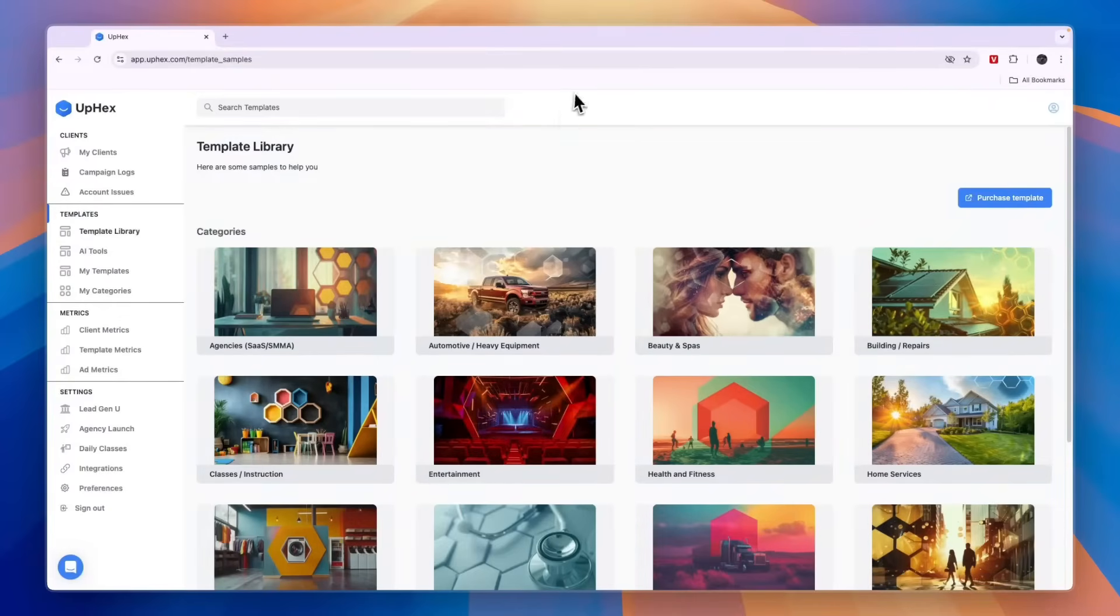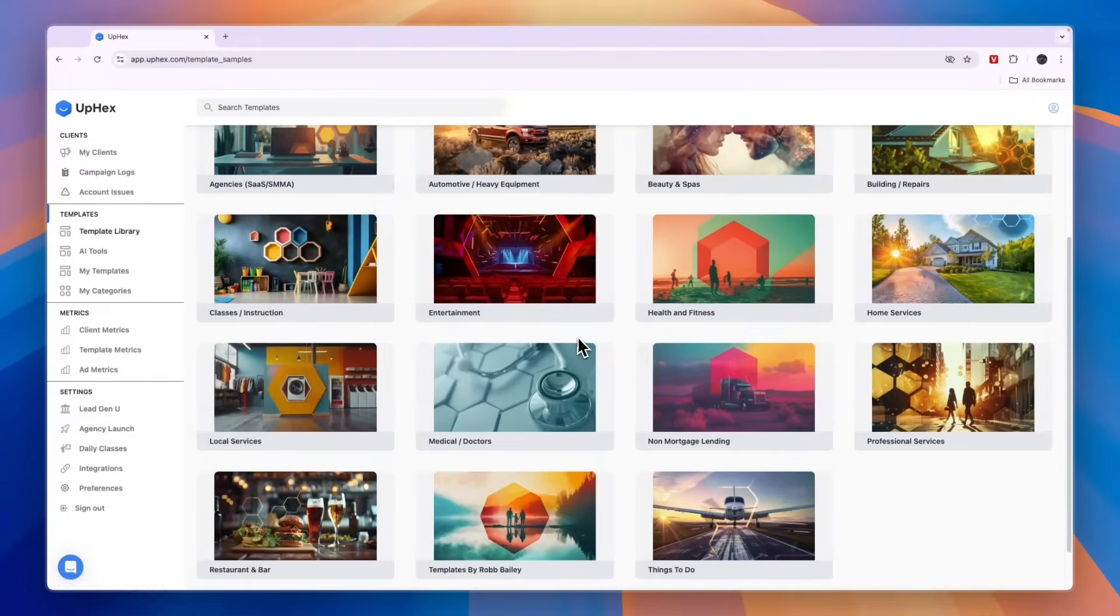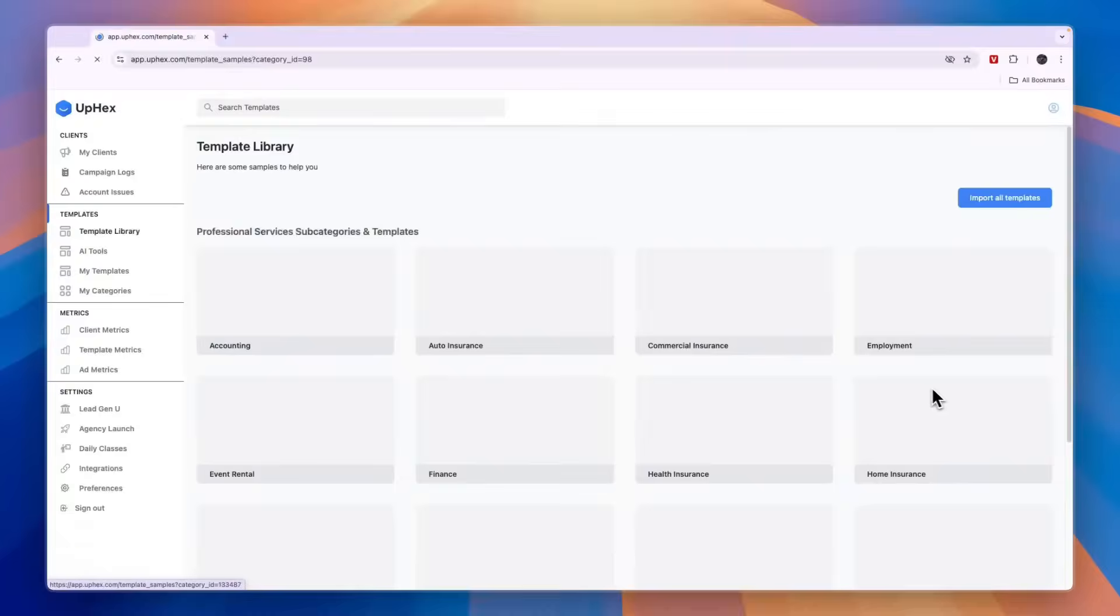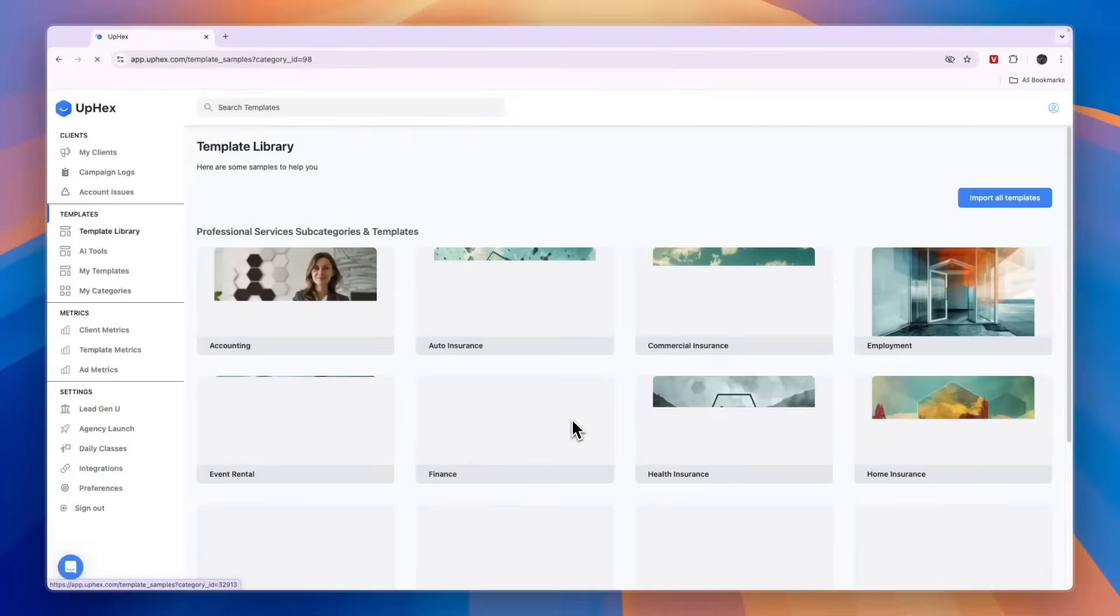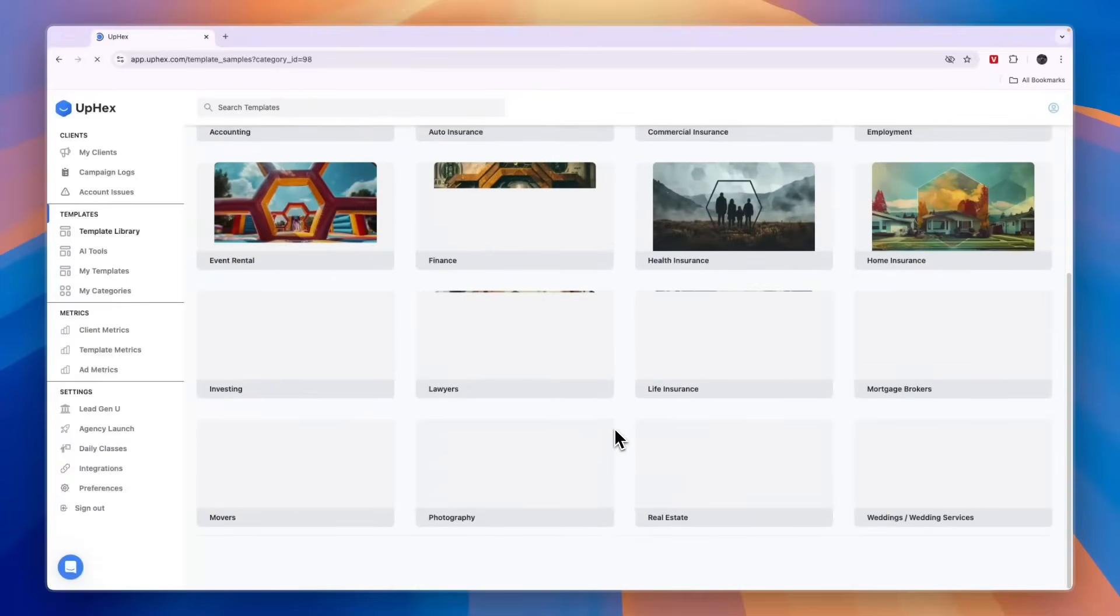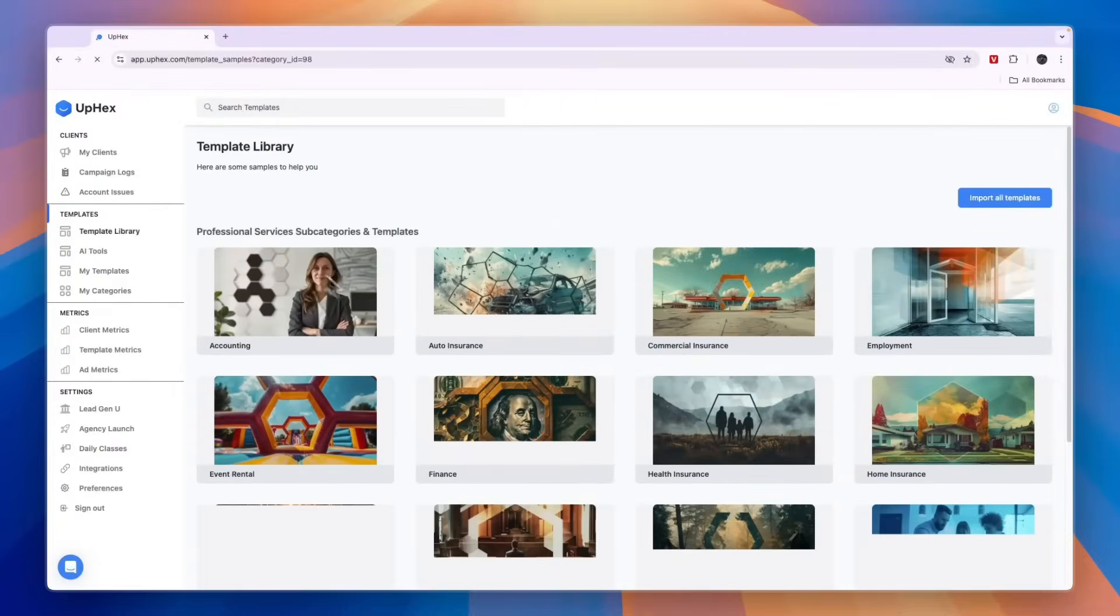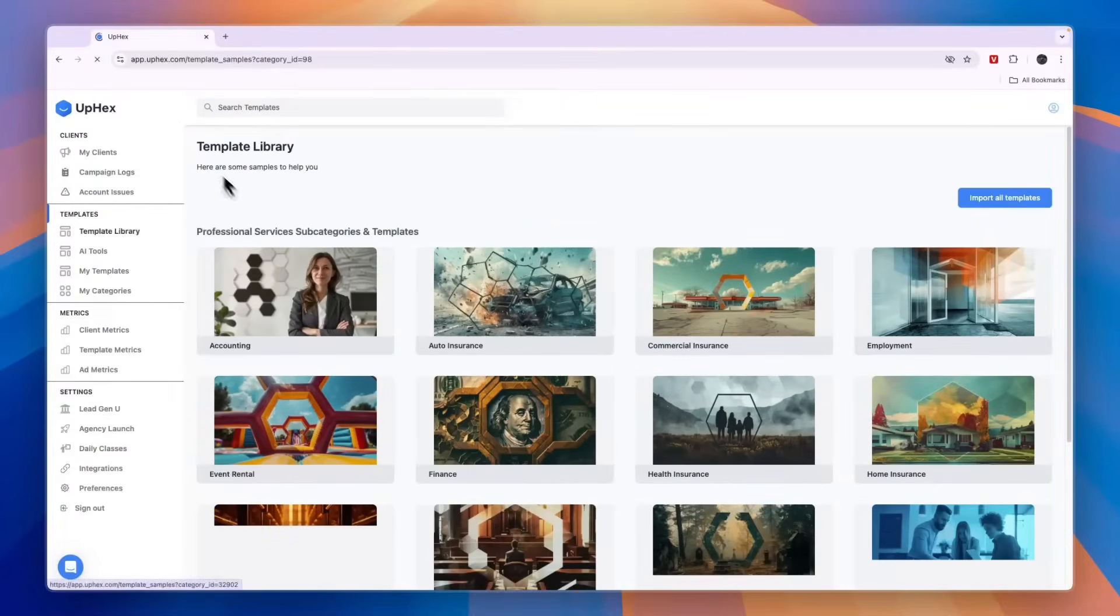Right here you will then see all of the industries that they have templates for. However, for example, real estate you will find right here under professional services. So if you don't see it directly, just go through the categories and see if it is under a sub-category.